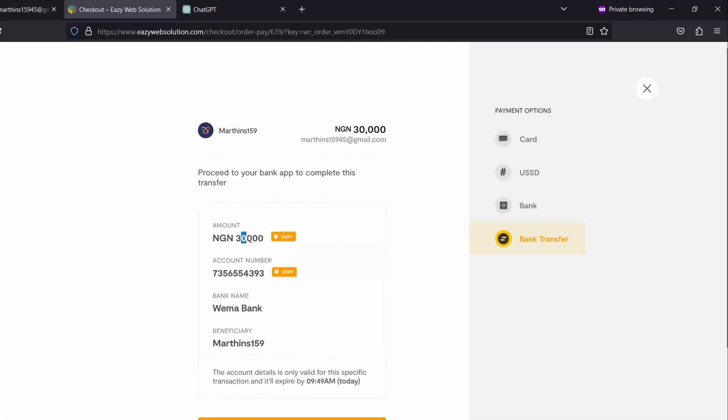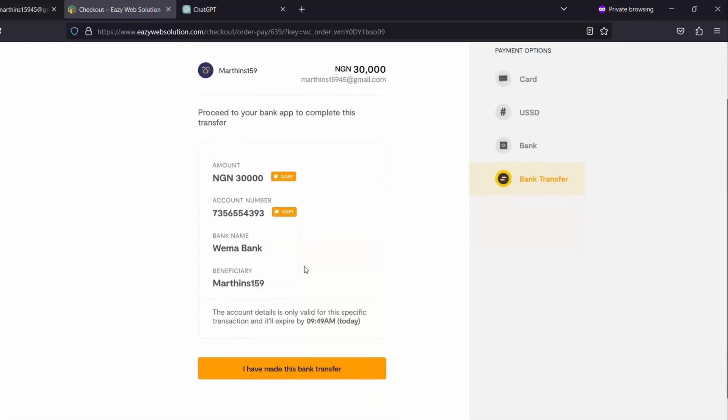So these are the account details I have to make the payment to. I have to make the payment of 30,000 naira to this account number here, Wema Bank. So I will proceed to open my mobile app and make the transfer of 30,000 naira.